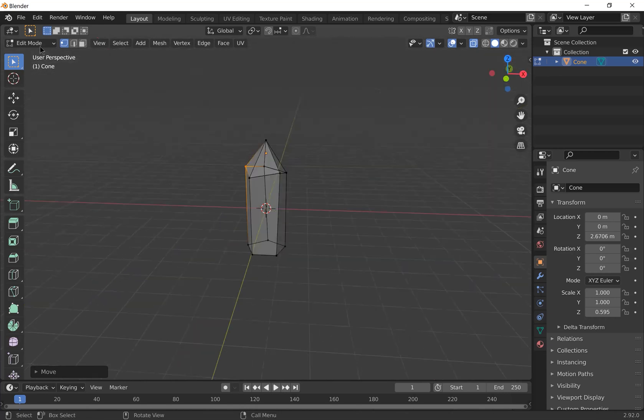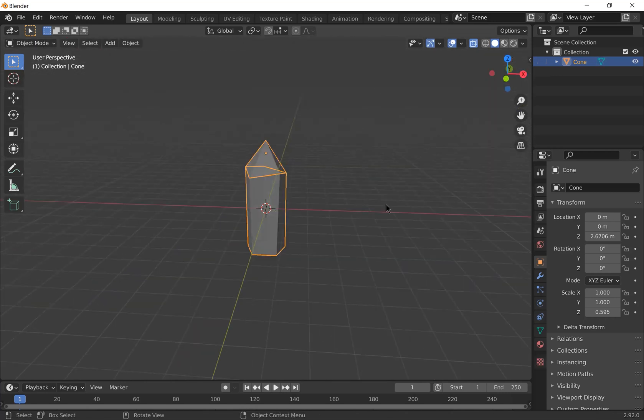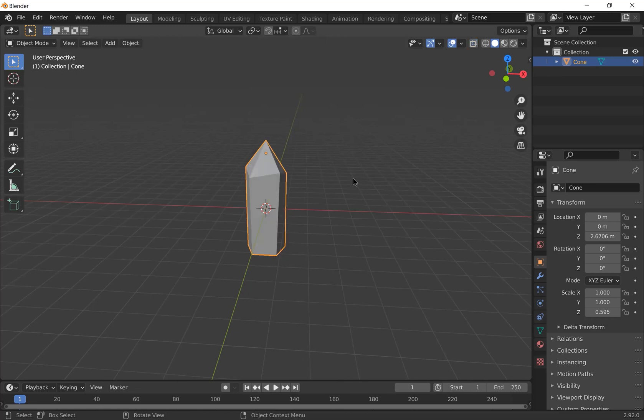When you're happy with it, go back to object mode and turn X-ray mode off with Alt-Z again. Now we're going to add our material.